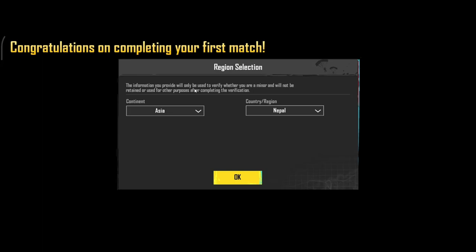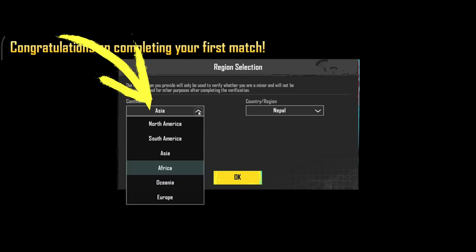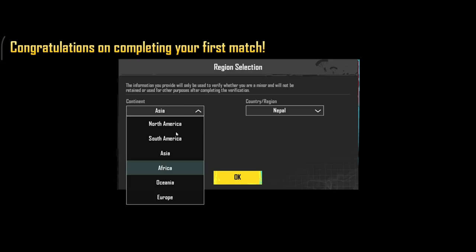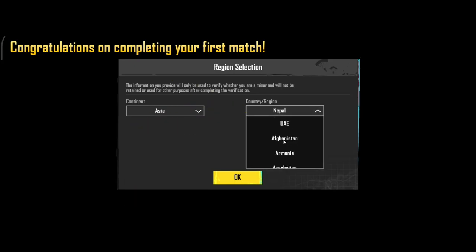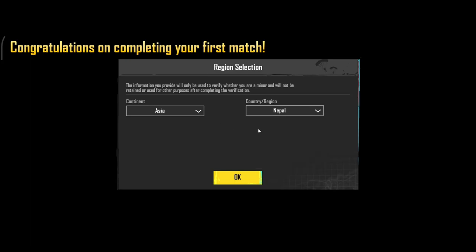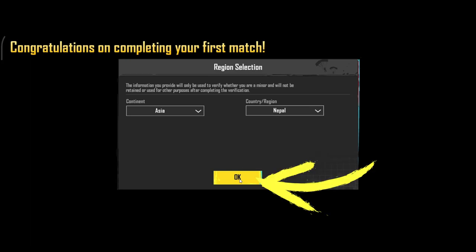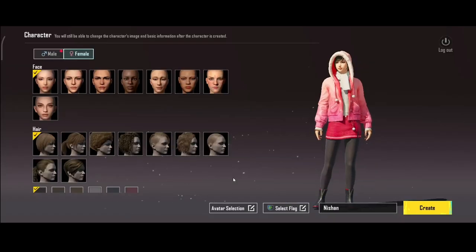It is very important that you select the correct region that you want to choose, because you will not be allowed to change your region after you select it at this point. So choose your continent from the drop-down menu, and then choose your country or region from the Country/Region section. Once you choose all of these, tap on the OK button.